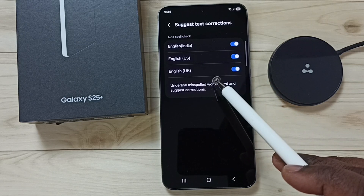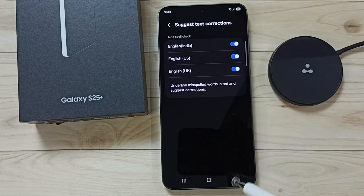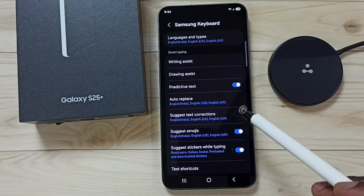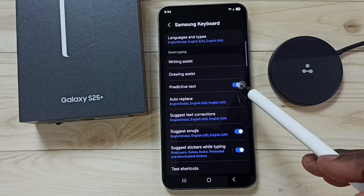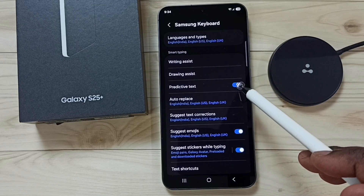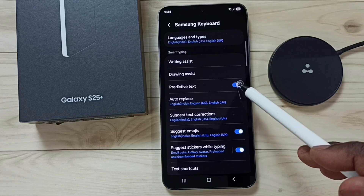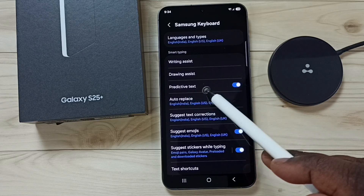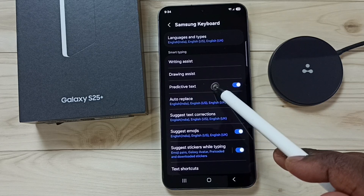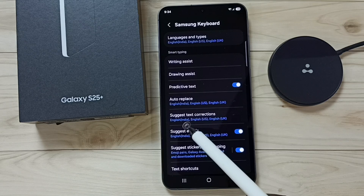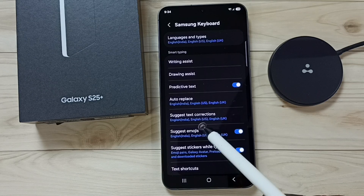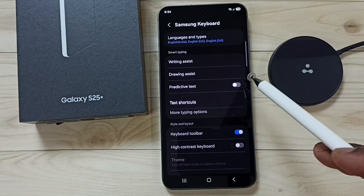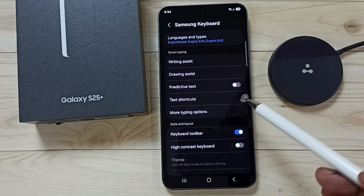Go back. If you want to turn off this, you can just tap here and turn off Predictive Text. When we turn off Predictive Text, it will automatically turn off Suggest Text Corrections as well. Done.